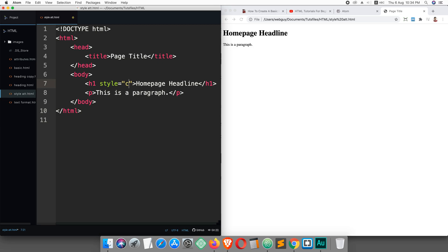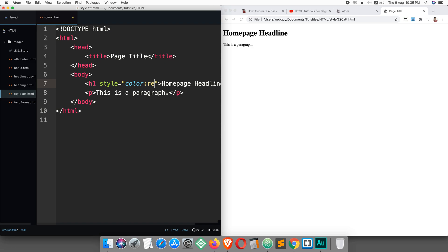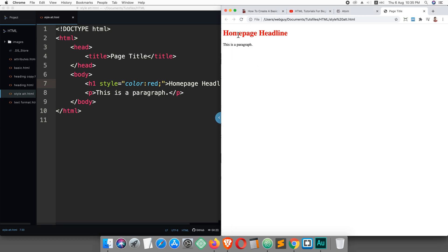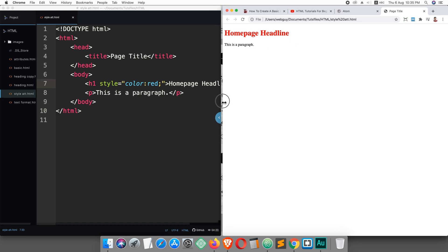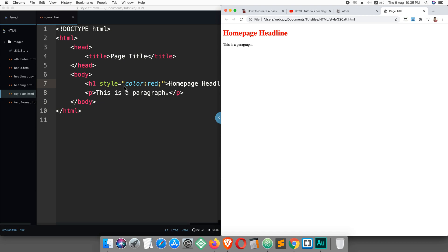Just save it, then reload the page. Here you can see the color is red. So you can easily style any HTML element using a style attribute.